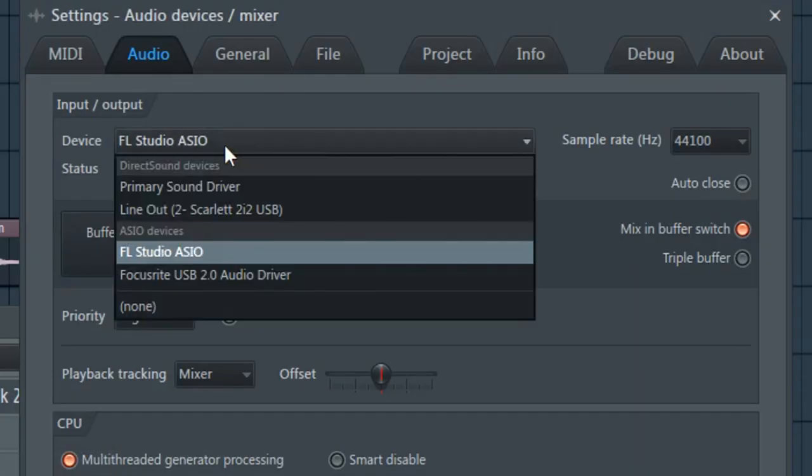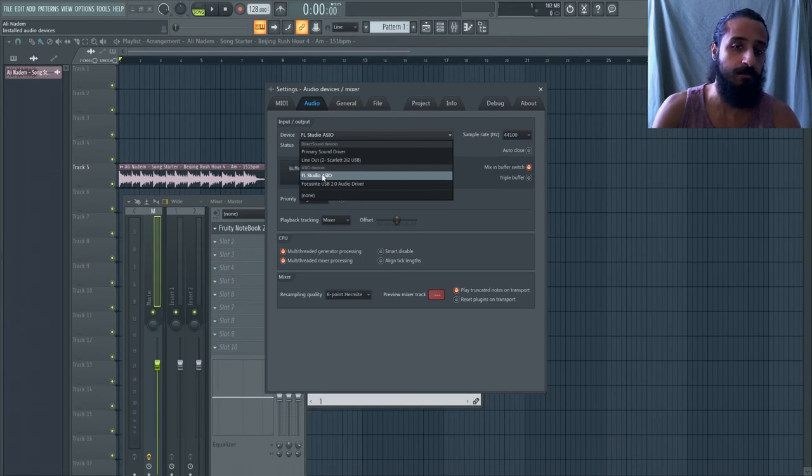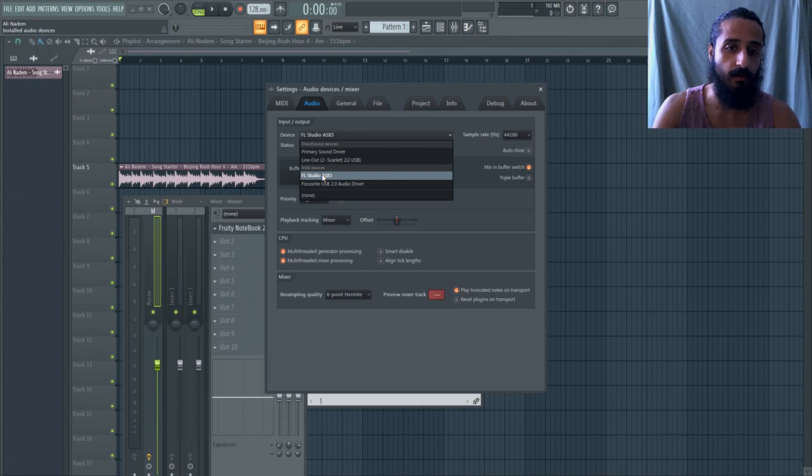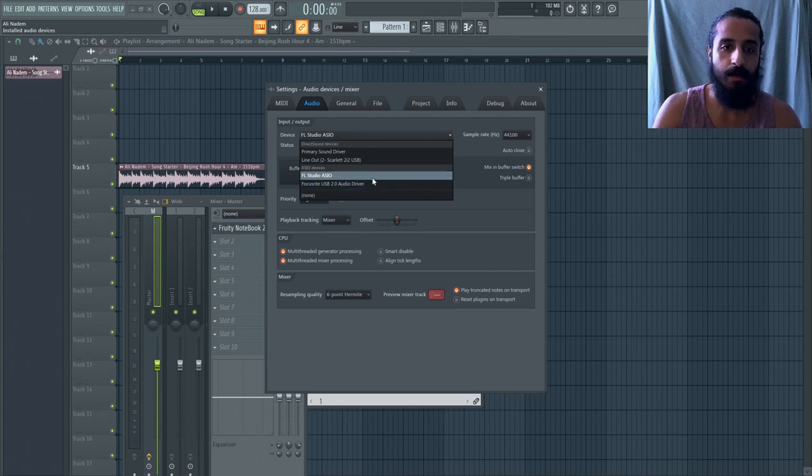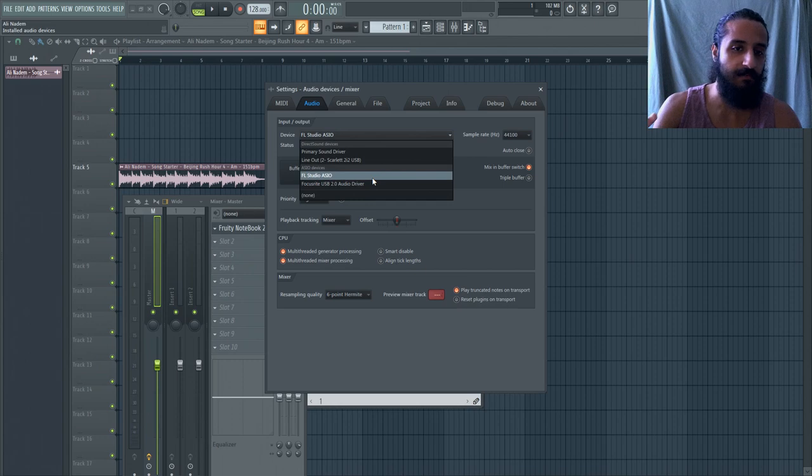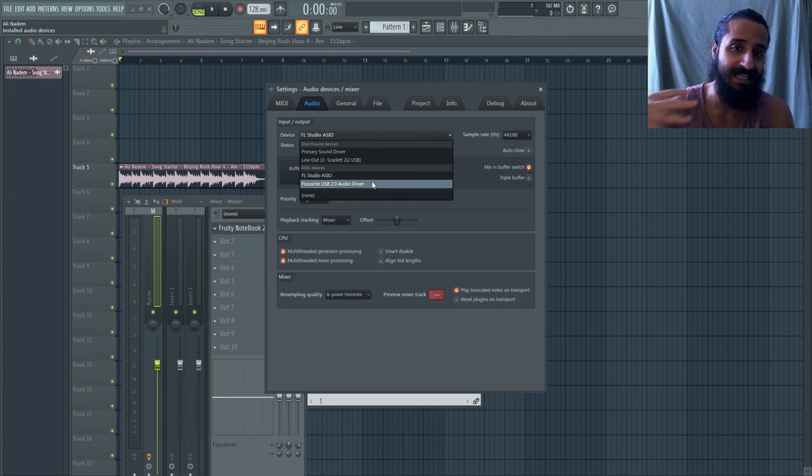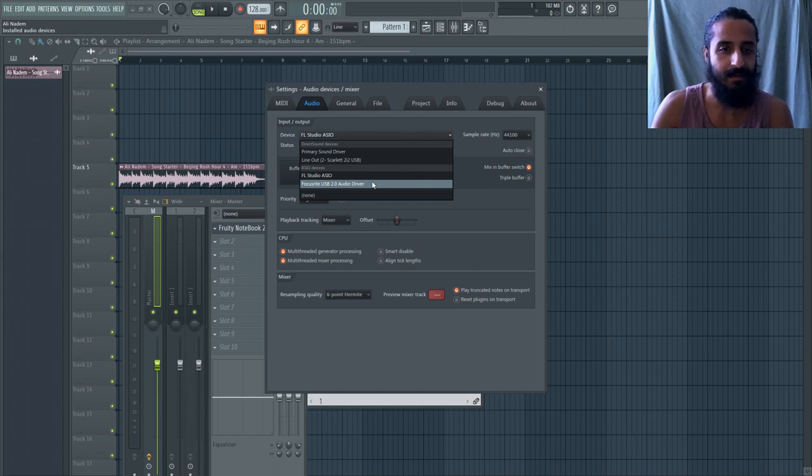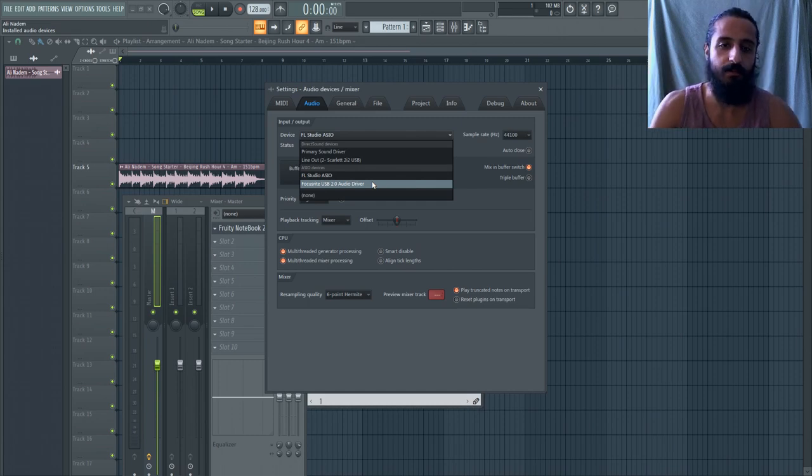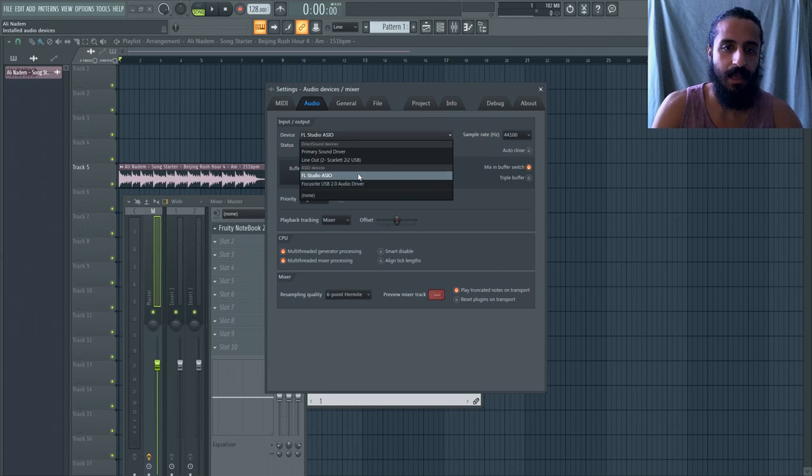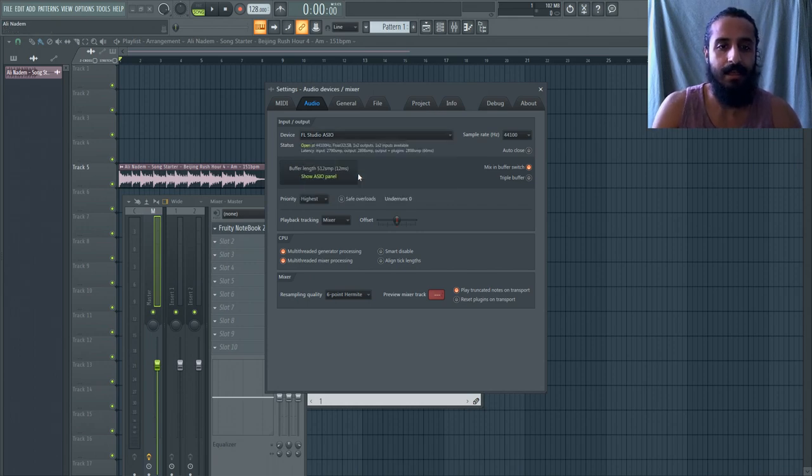So you can double check that by going to options, audio settings. And I've switched to it right now. Now I have a Focusrite Scarlett 2i2 interface, which I prefer. And that's what I use when I'm not recording a video for YouTube, but I use FL Studio ASIO because my Focusrite, I can't pick that up into OBS an easy way. It would be very sophisticated and difficult and require a lot of cables and software to get it working. So FL Studio ASIO simplifies the process.